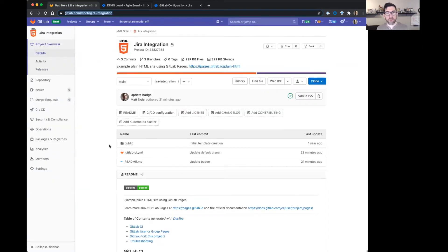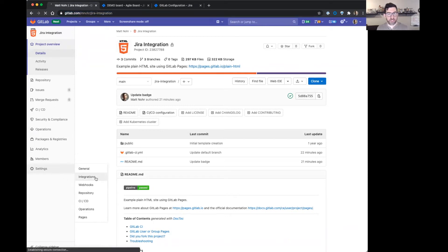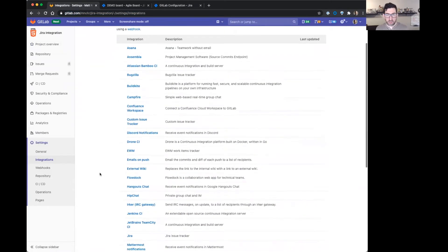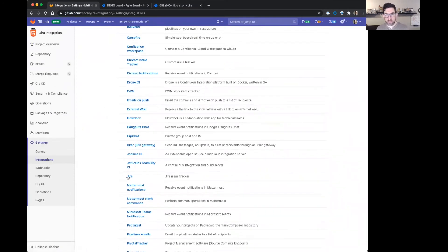Over here on the GitLab side now, here's my GitLab project. I'm going to add the Jira integration on the GitLab side. So I'm going to go to settings integrations. Scroll down to Jira.